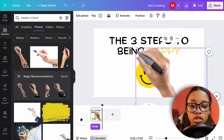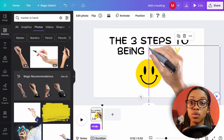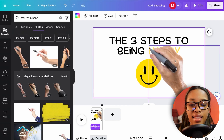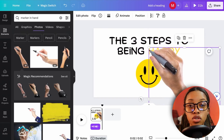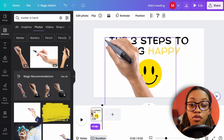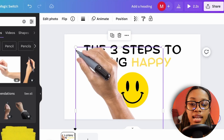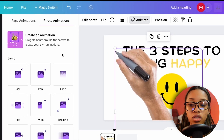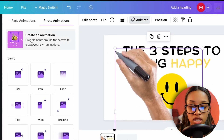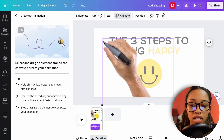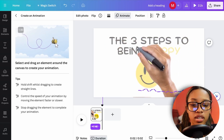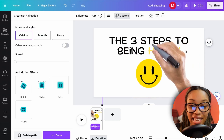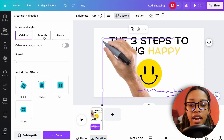To animate the hand to look like it's writing, position the hand before your text begins, click Animate, then Create Animation. Squiggle the lines to simulate writing motion. You can adjust the speed and movement style to your liking.